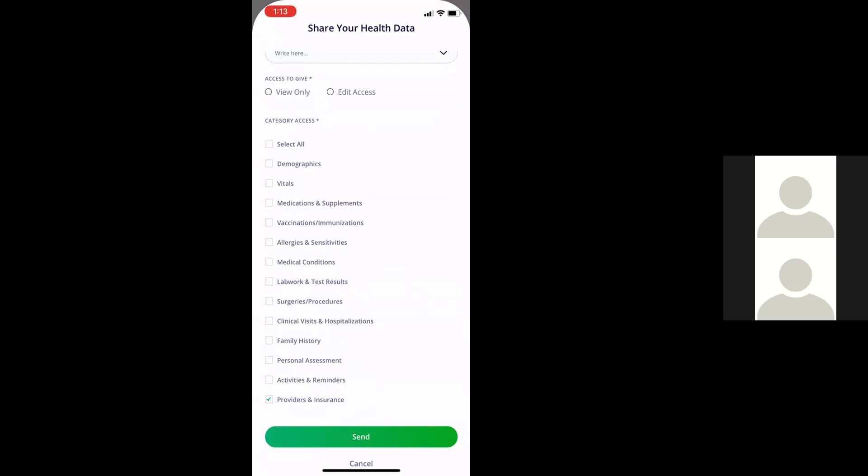That way, if a person is in a hospital with you, they can immediately find your health insurance information just by logging into their app and going into your profile, and then they can provide that health insurance information or key physician information to the doctors that are treating you. Thank you. That's it for the demonstration of provider insurance.